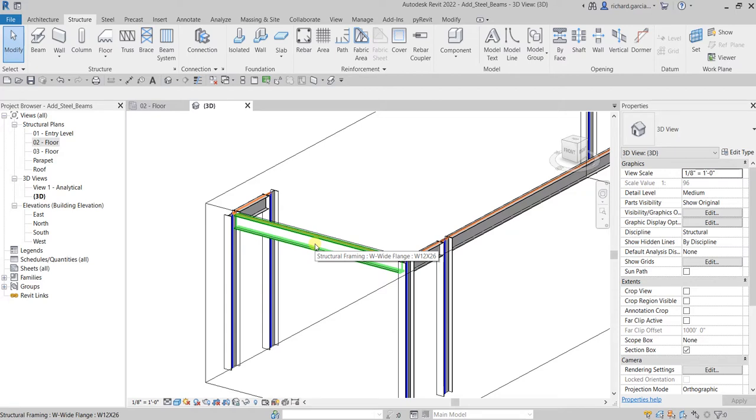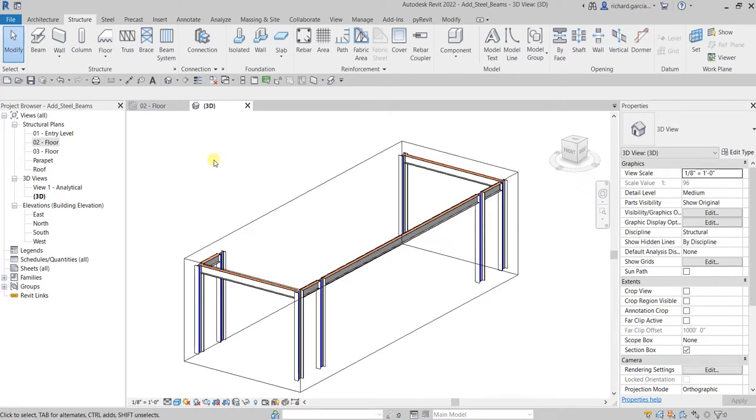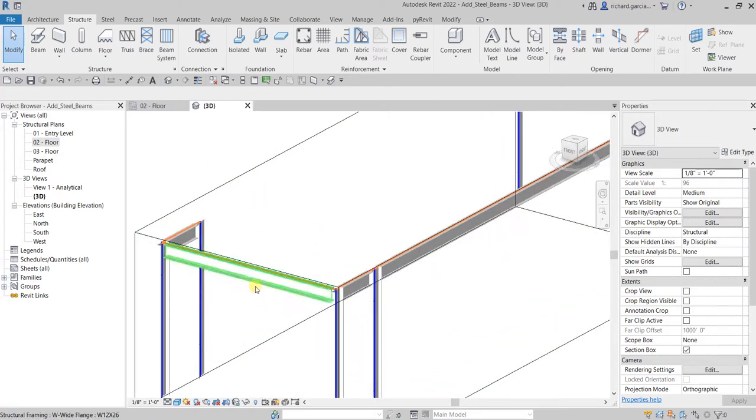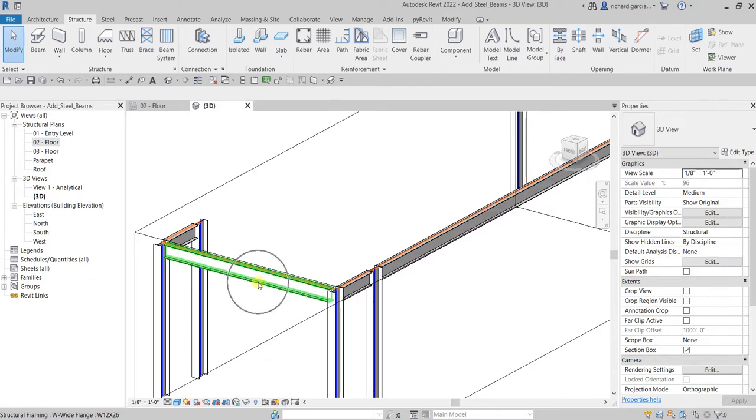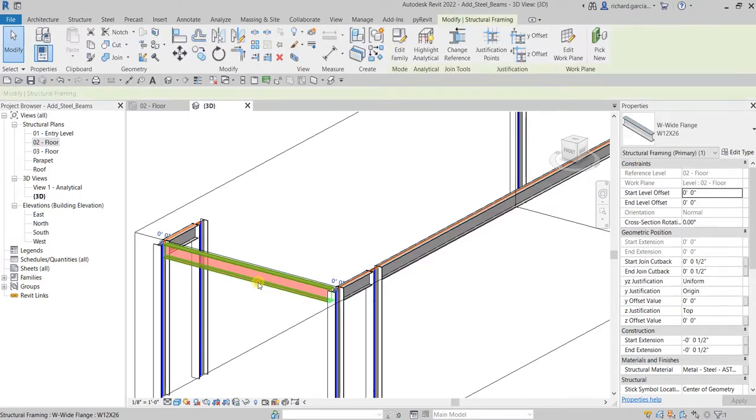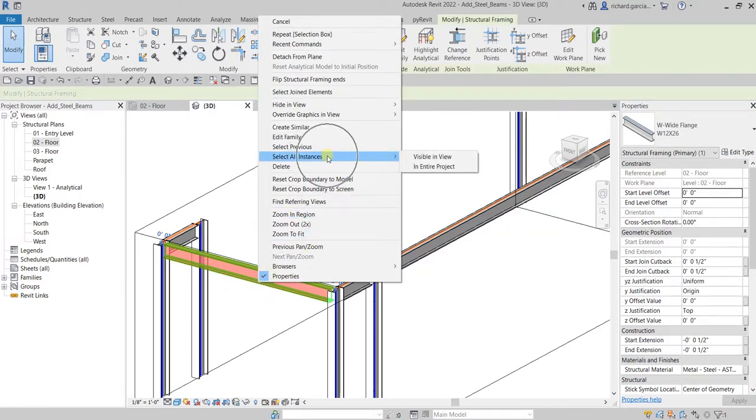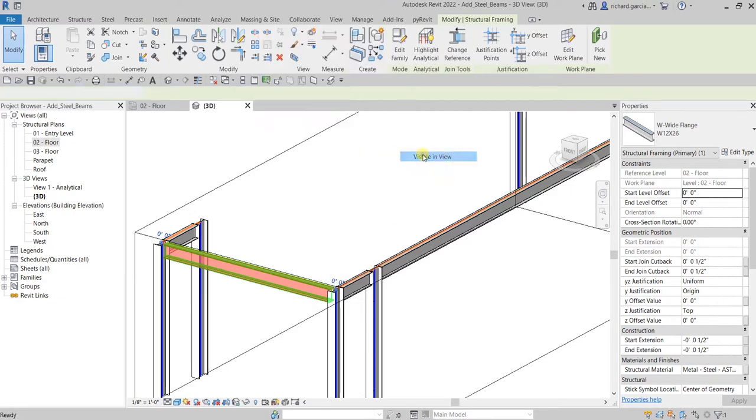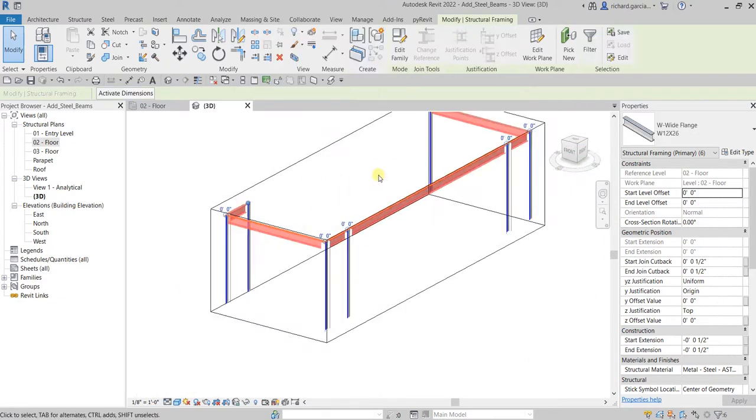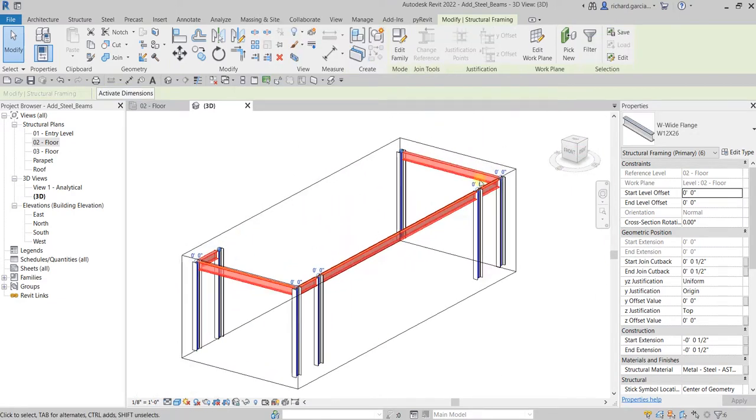I'm going to select one of the steel beams, right-click, and then select All Instances Visible in View. As you can see, it's now all selected, so we have six structural beams here.